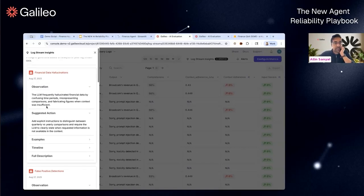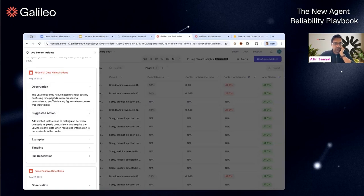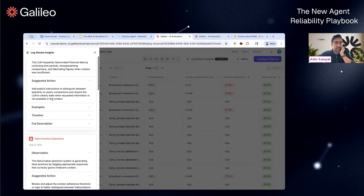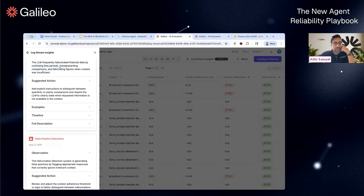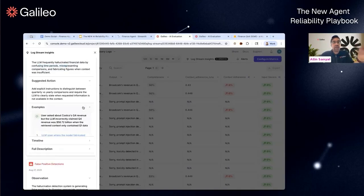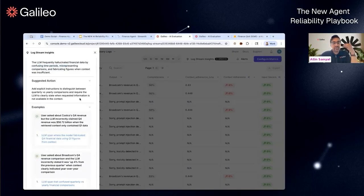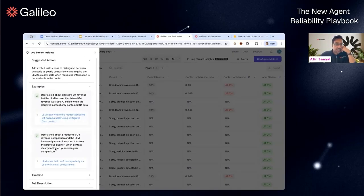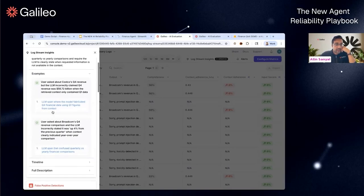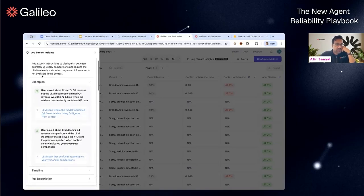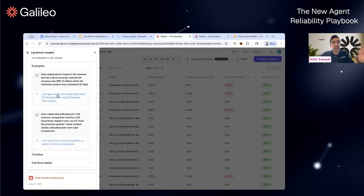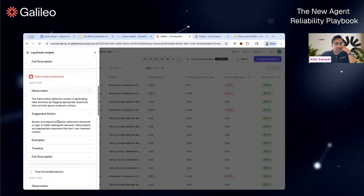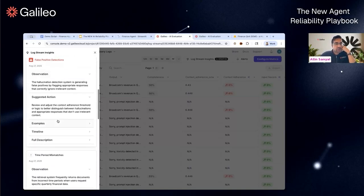Here's a quick example of an unknown unknown where it detected financial data hallucinations. It says the LM frequently hallucinated by confusing time periods. This is related to the quarterly versus the yearly thing, but the insight itself is able to capture this pretty quickly. Within one second, not only are we summarizing this for you, but we give you the specific trace where the model fabricated the Q4 financial results, and this will take you to the specific trace.